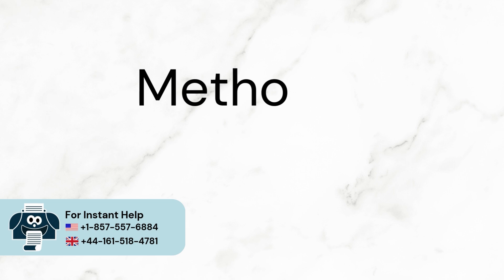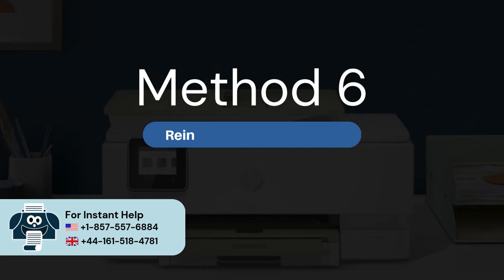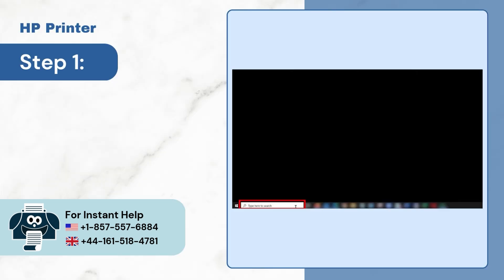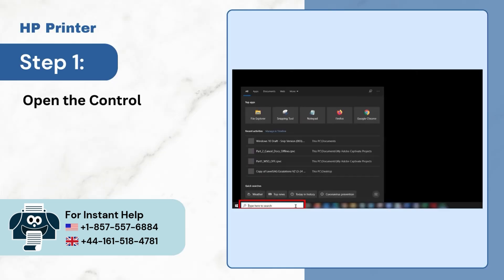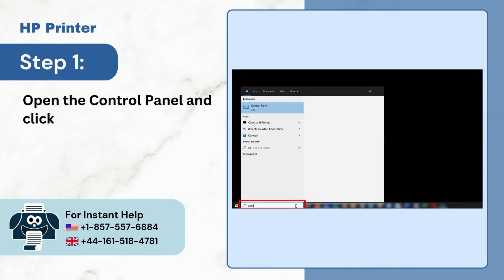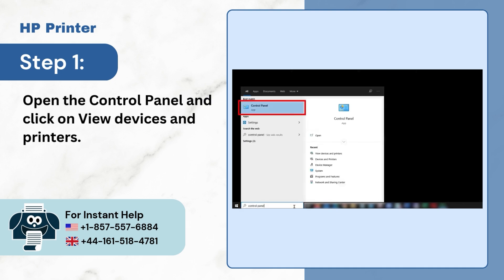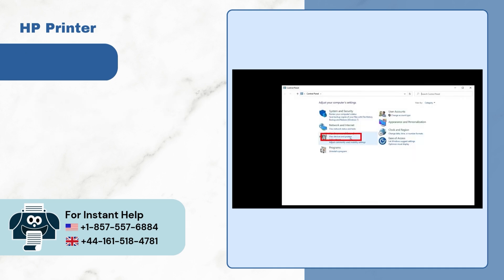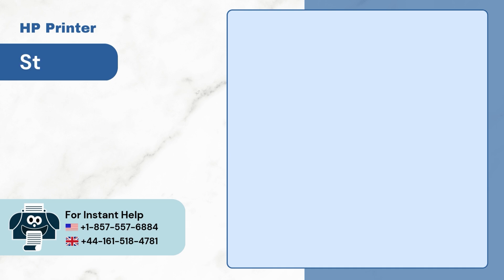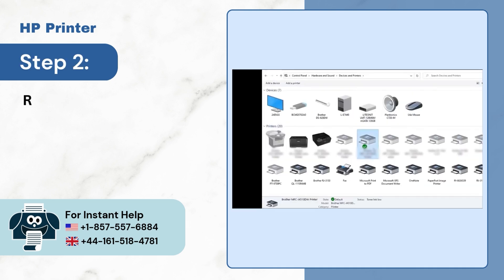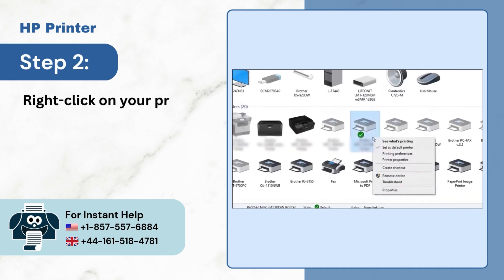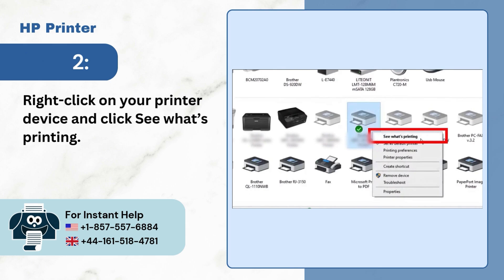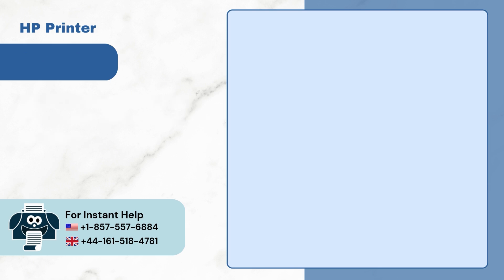Method 6. Reinstall the Printer Driver. Step 1. Open the Control Panel and click on View Devices and Printers. Step 2. Right-click on your printer device and click See What's Printing.